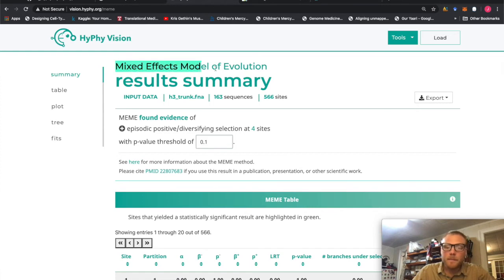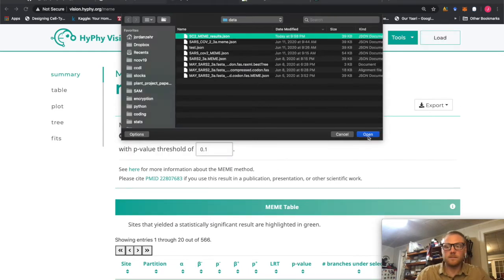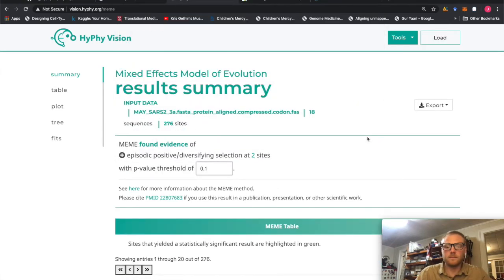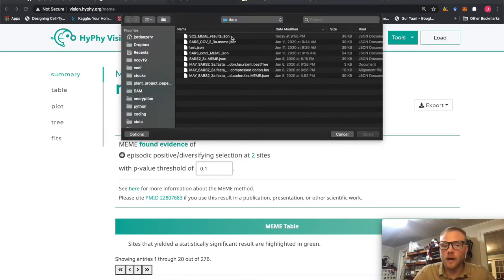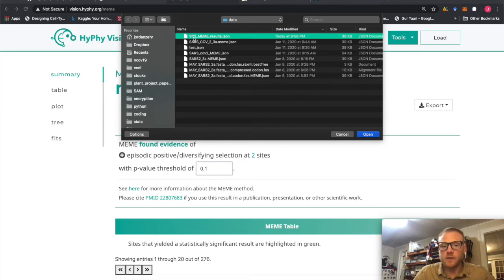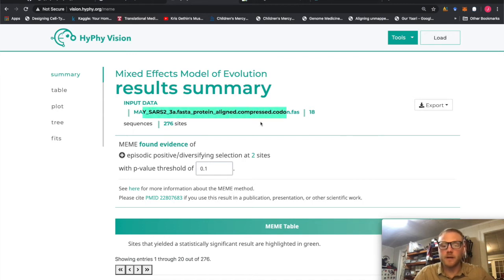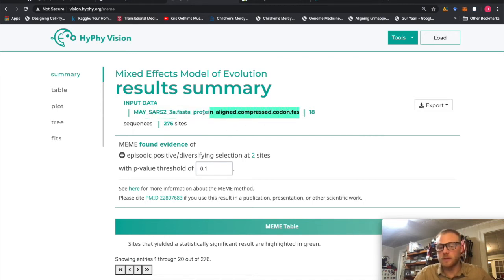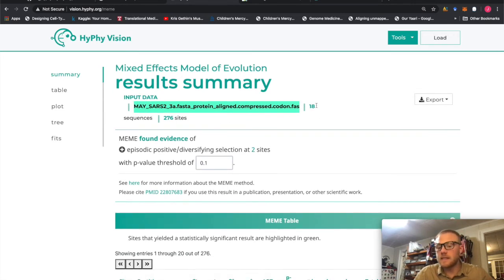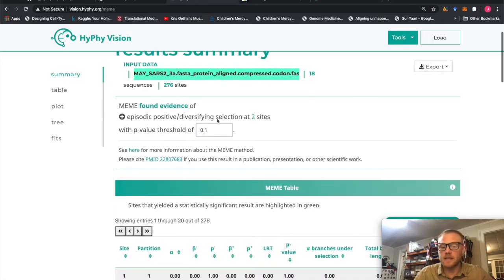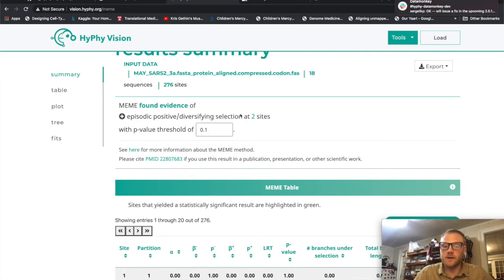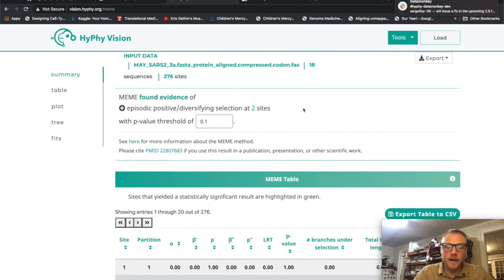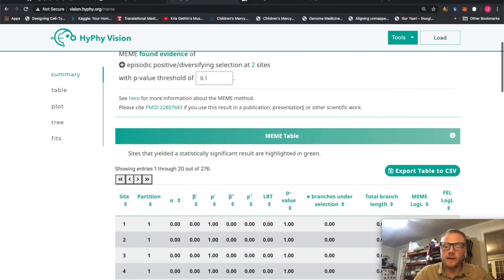So as you can see, MEME, I'm looking at MEME right here. Let me load my one. So what we're going to do is we're going to load our MEME JSON. So SARS-CoV-2 MEME results dot JSON, I'm going to open that up. And boom, here you go. So here is the codon-aware multiple sequence alignment that we actually put in. You can tell that there were 18 sequences with 276 sites that were tested. And two of the sites were found evidence of positive episodic diversifying selection. So this is great. We now have a way to visualize the actual data that we're seeing.